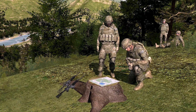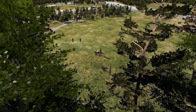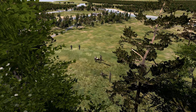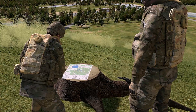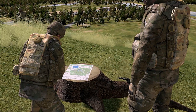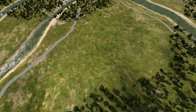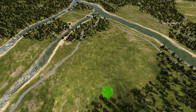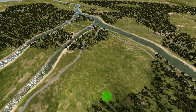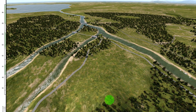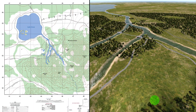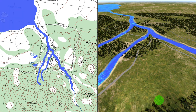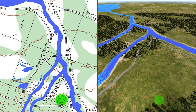In cases where a compass is not available, or when you must make quick references as you move across country, you will need to orient your map using terrain association. Identify the type of terrain on which you are located, as well as the terrain features that surround your location. Correlate the terrain features on the ground to those shown on the map to determine your location.